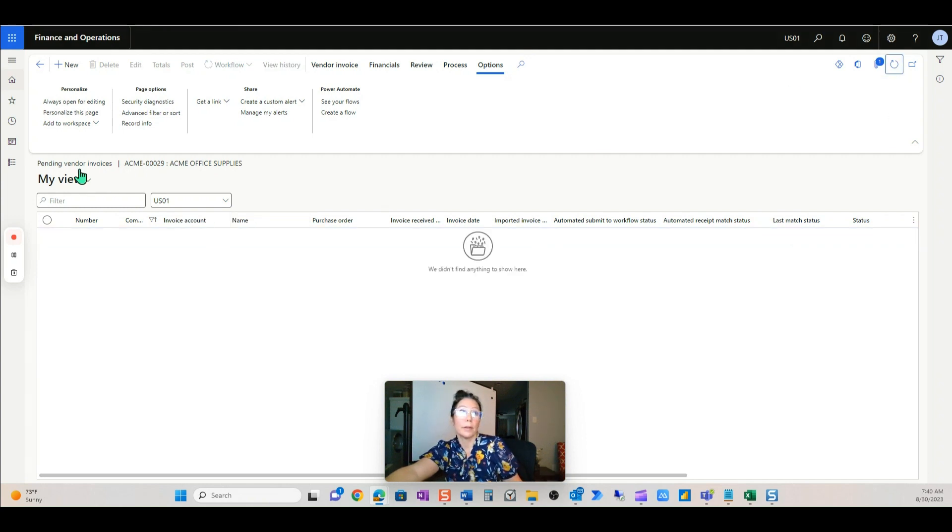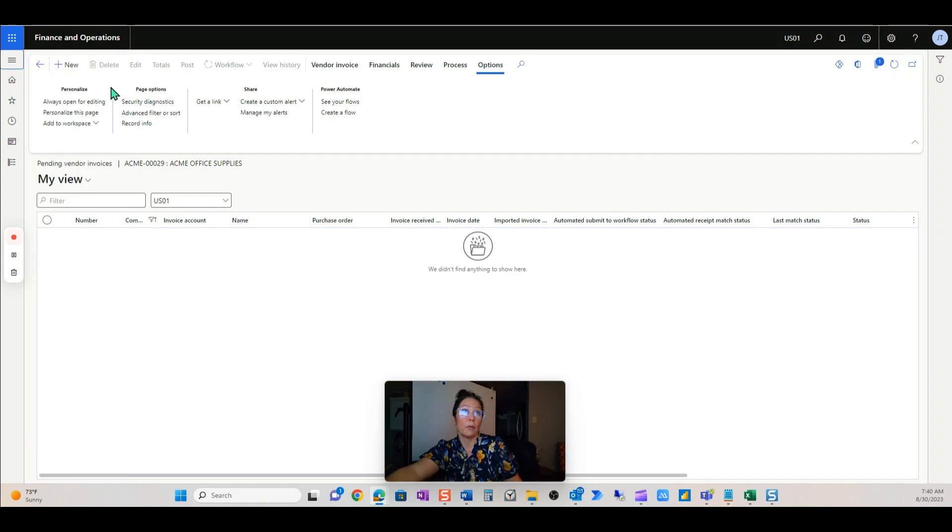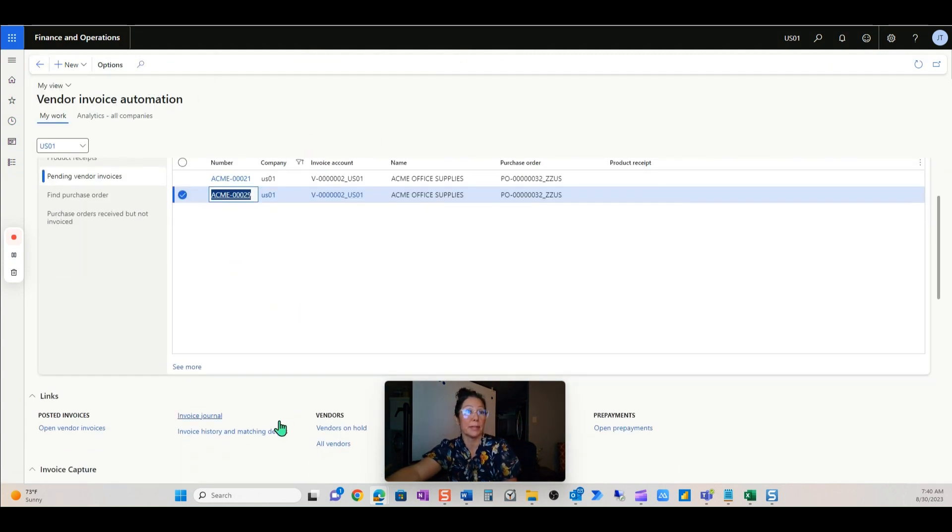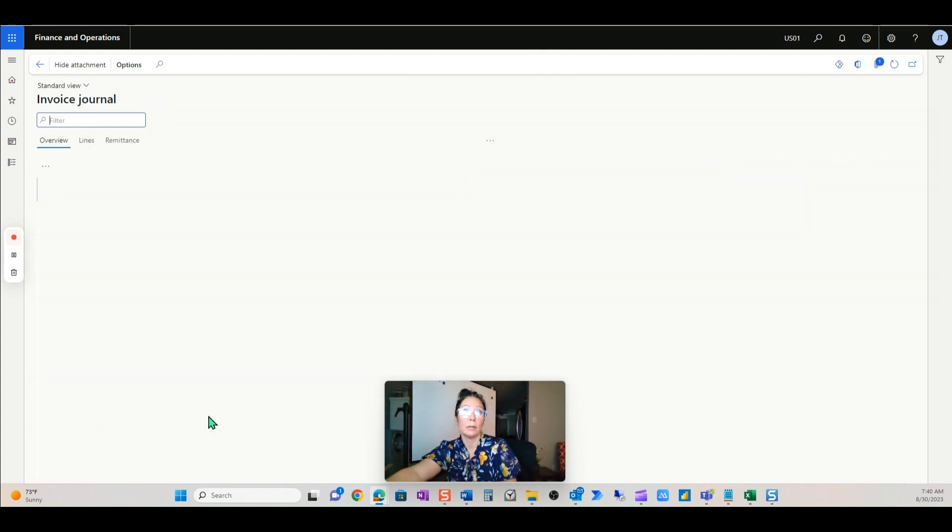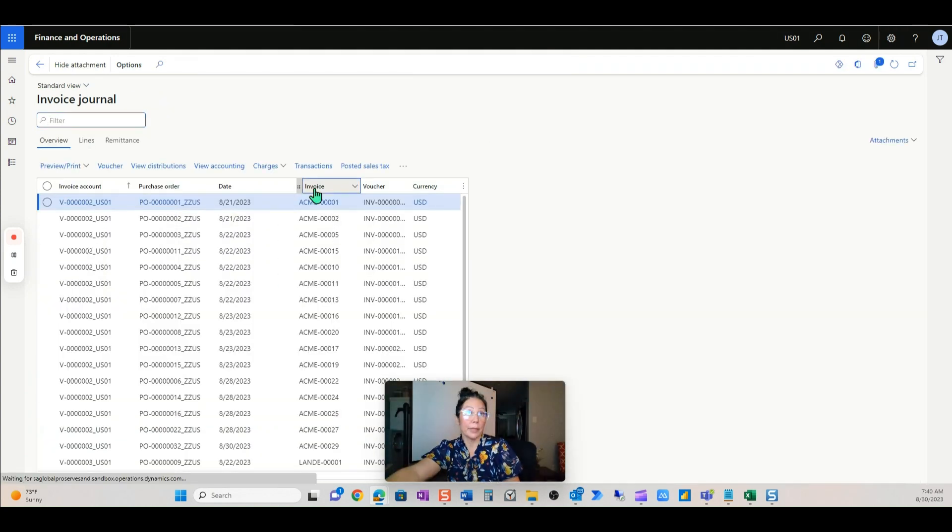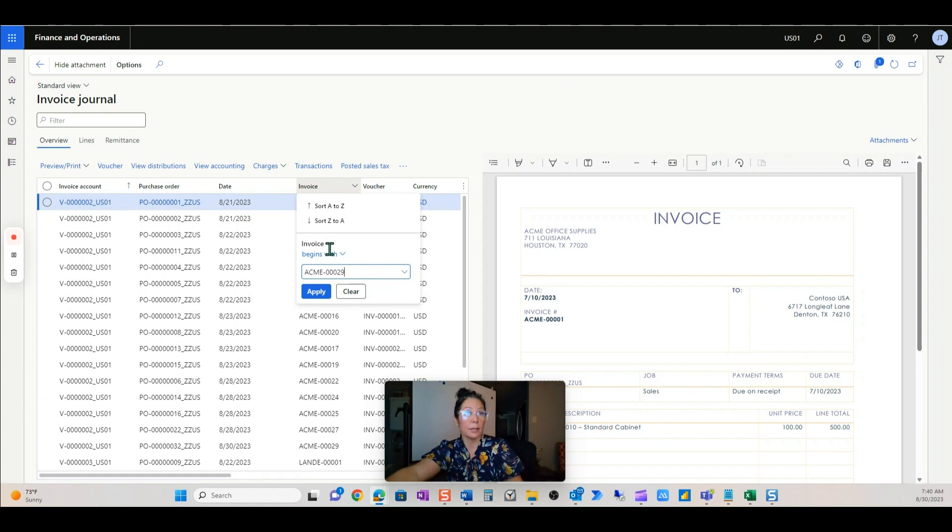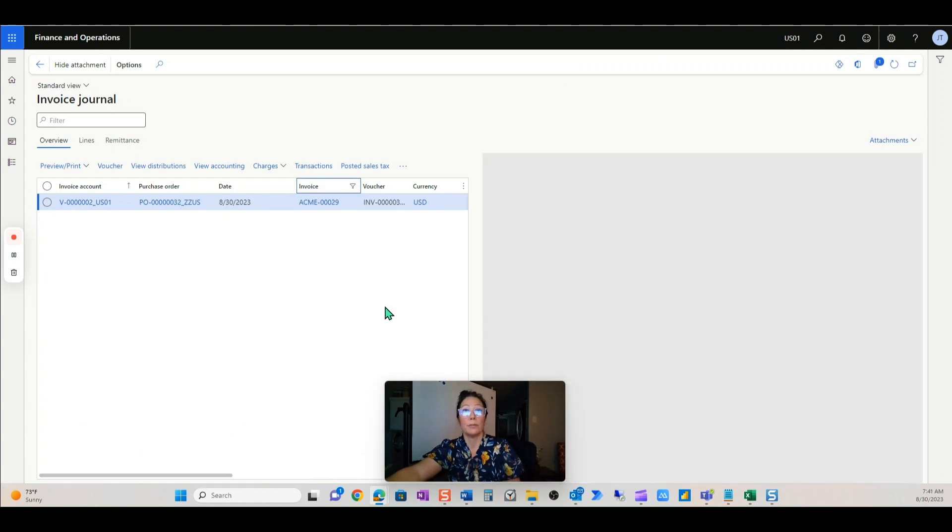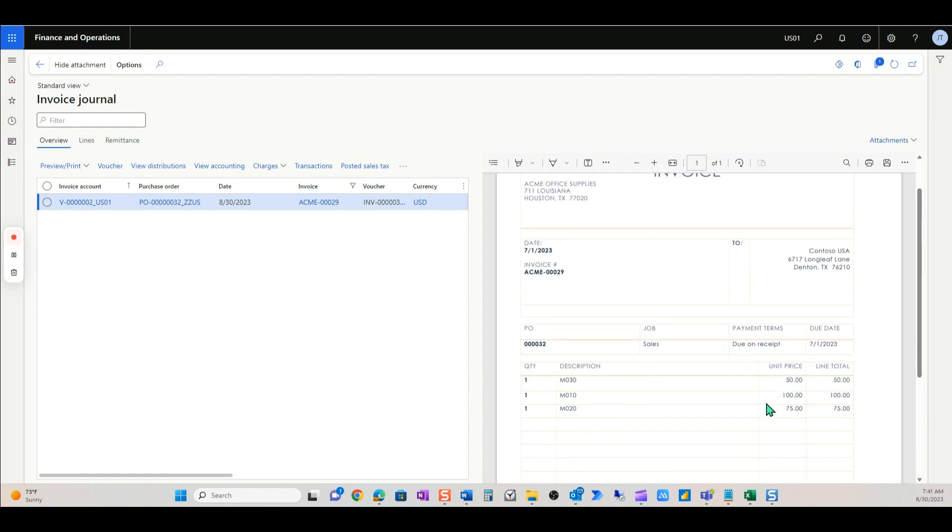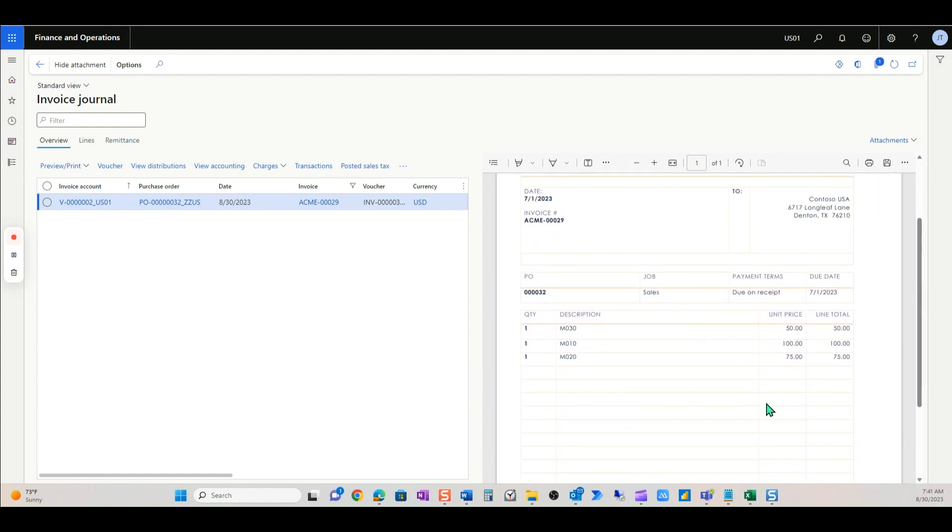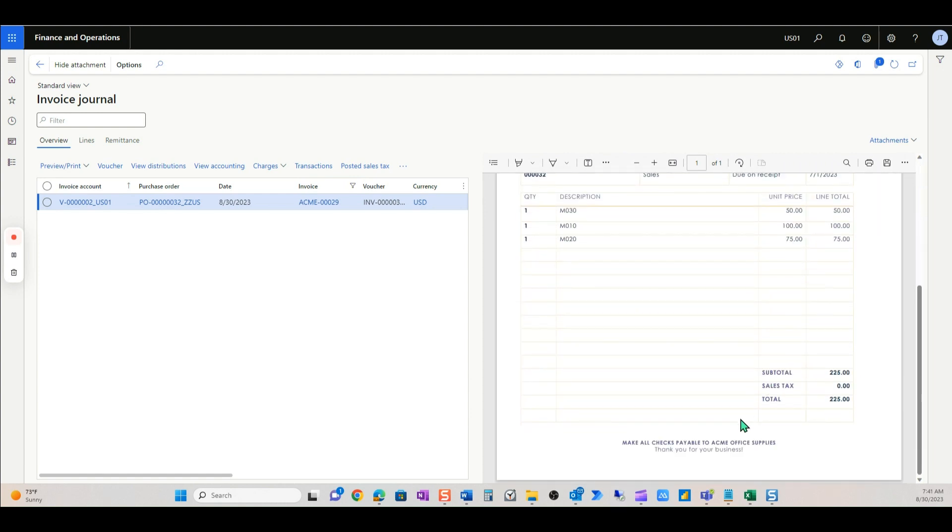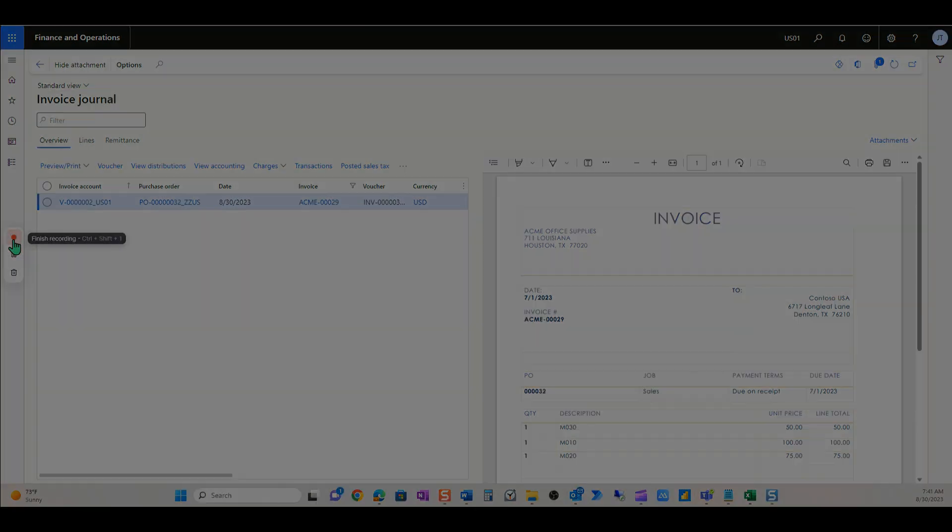So there it goes. Let's just quickly go back into the vendor invoice automation workspace, go into the invoice journal and we can see that invoice is here. It's beautiful. Let me close my picture here. We can quickly see the invoice in case we'd like to review anything here. I think it's beautiful. Microsoft kudos. I will see you guys on the next video. Thanks for watching.